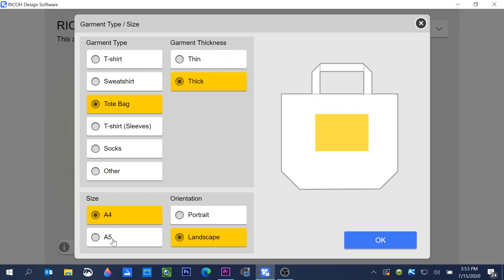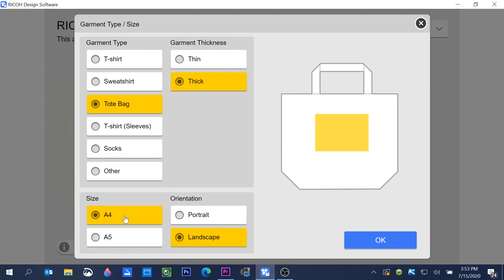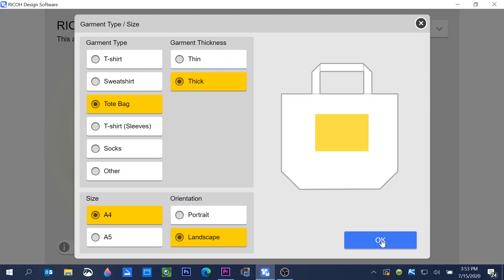Choose your garment thickness so that the printer will know how much ink to put into the project while printing. Choose the platen that you're going to be using. The A4 is the one that comes with the printer and the A5 is an optional small platen that you can purchase from any Juki dealer. We're going to select A4 and we're going to choose landscape and click OK.